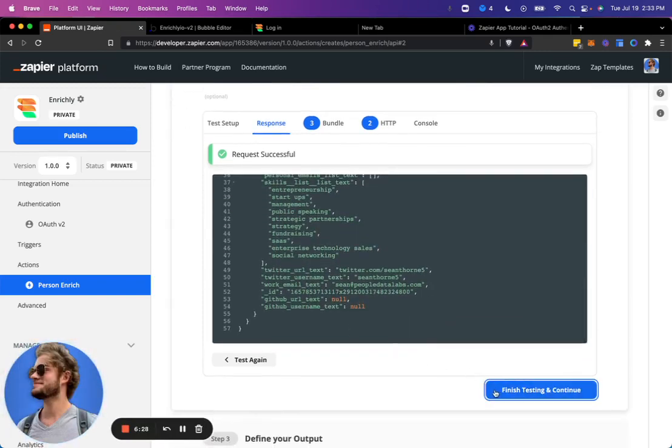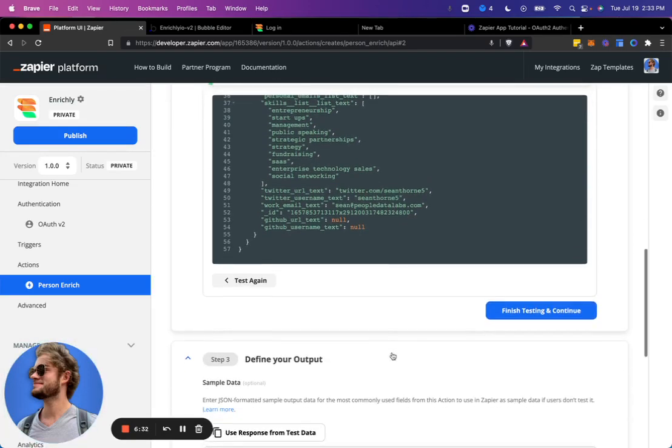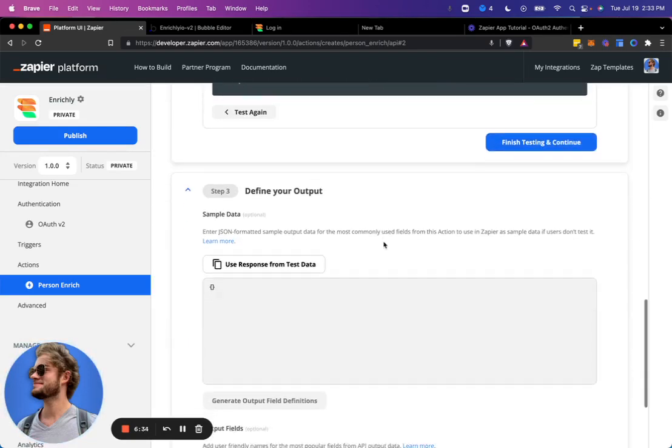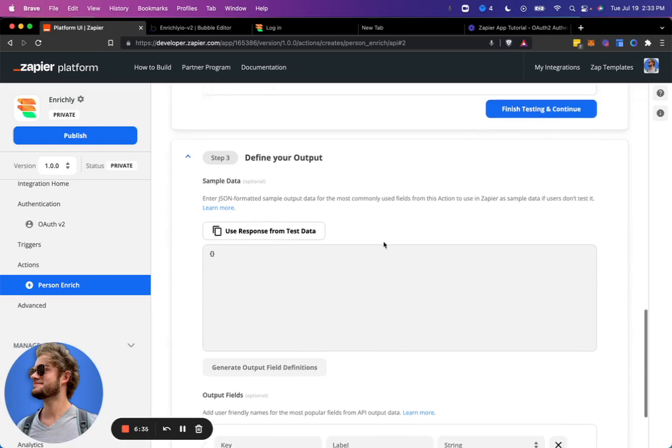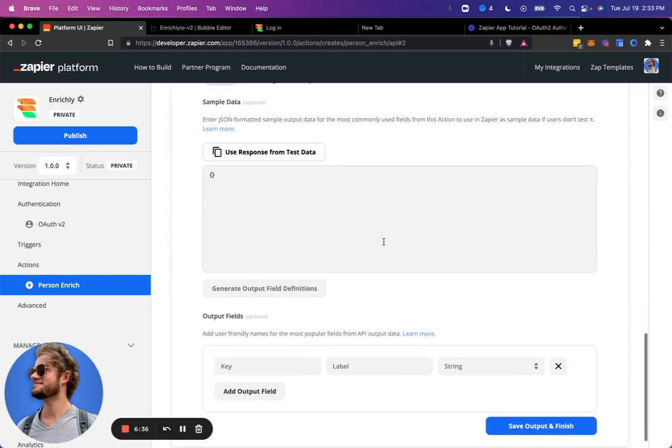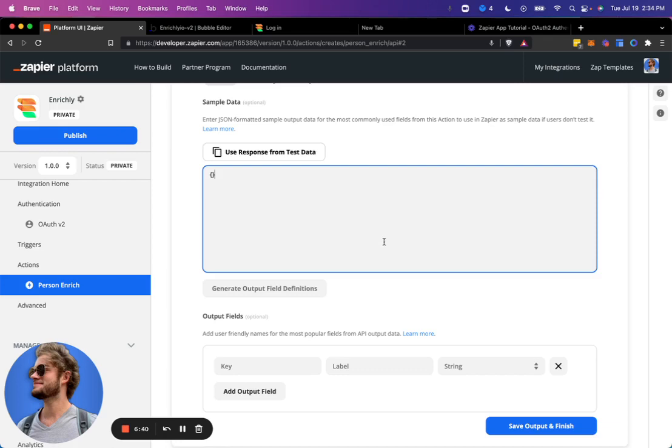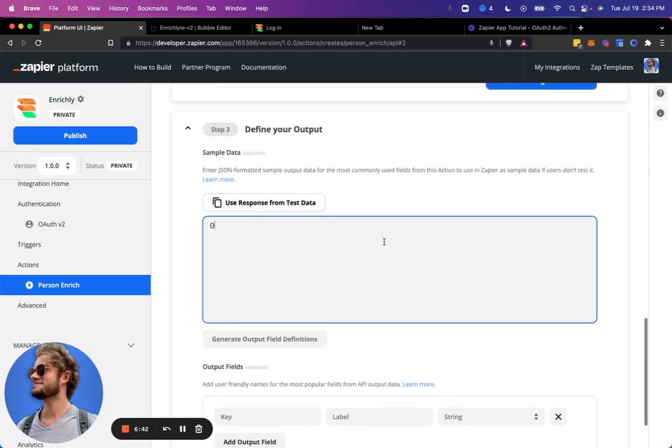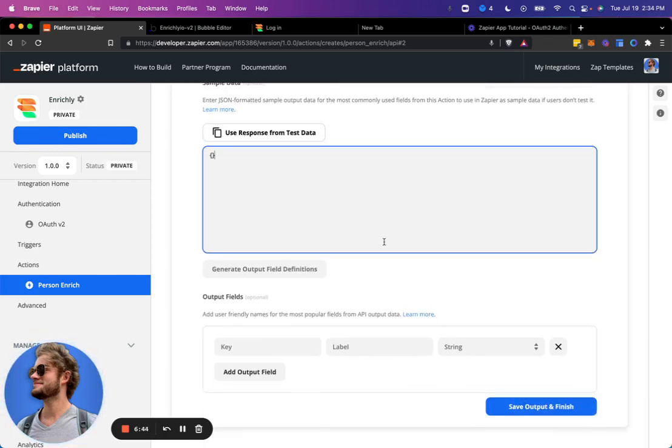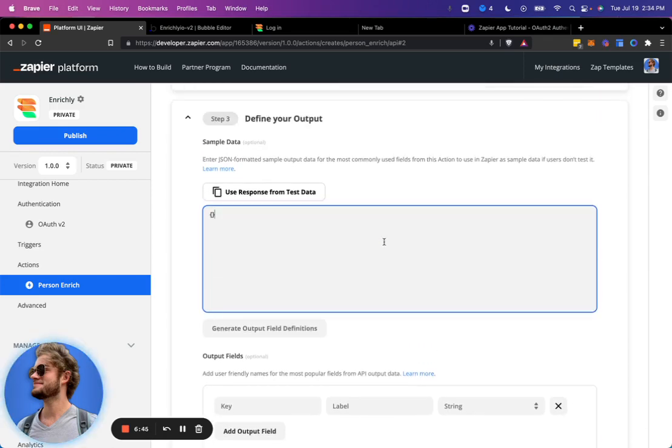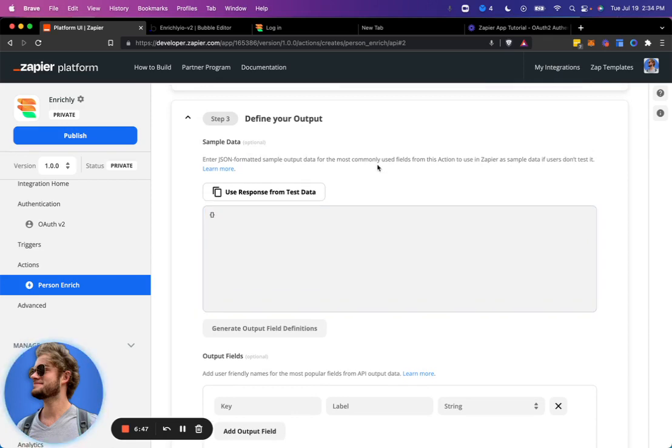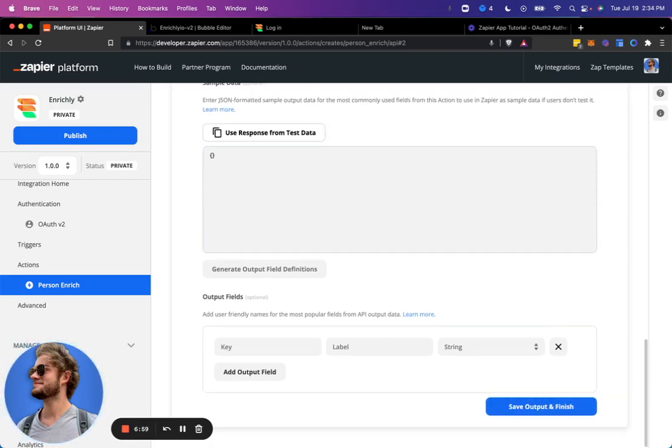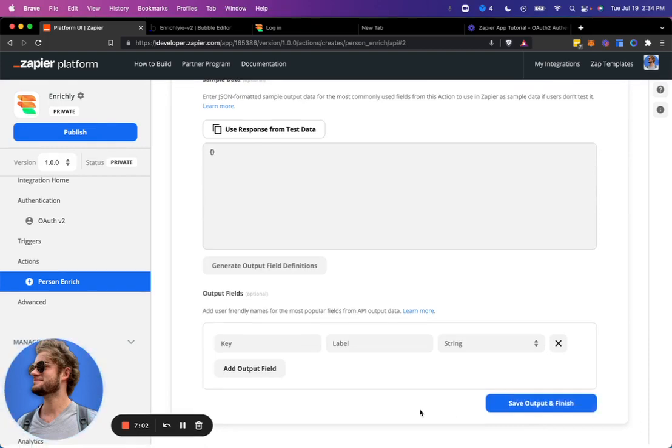And then define your output. We'll look at that. I'm going to go ahead and leave that blank because, to be completely honest, I'm not sure what this does just yet. I believe this is data that is outputted by Zapier and can be used in follow-up actions in the workflow that you set up in Zapier. We're going to go ahead and leave this blank for now. We'll go ahead and save output and finish.